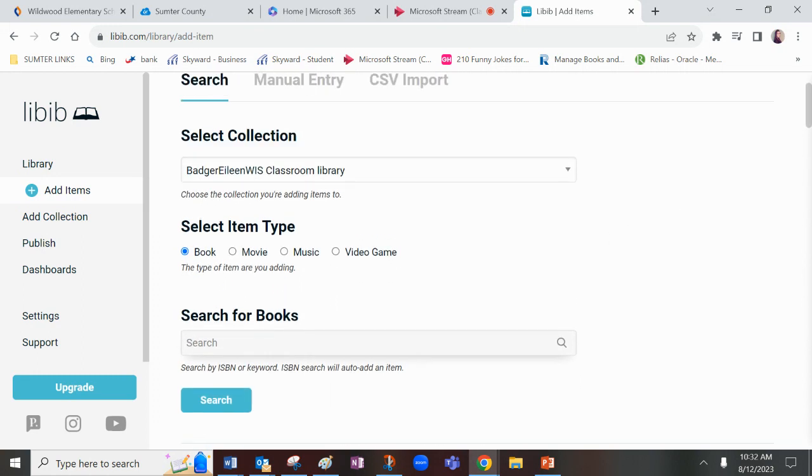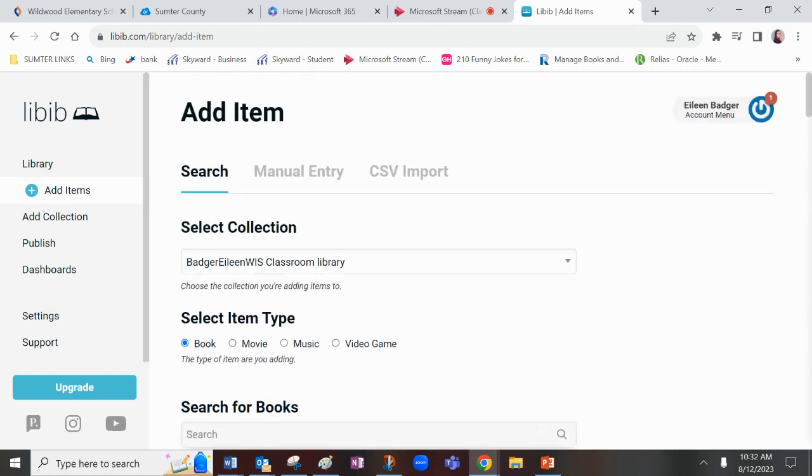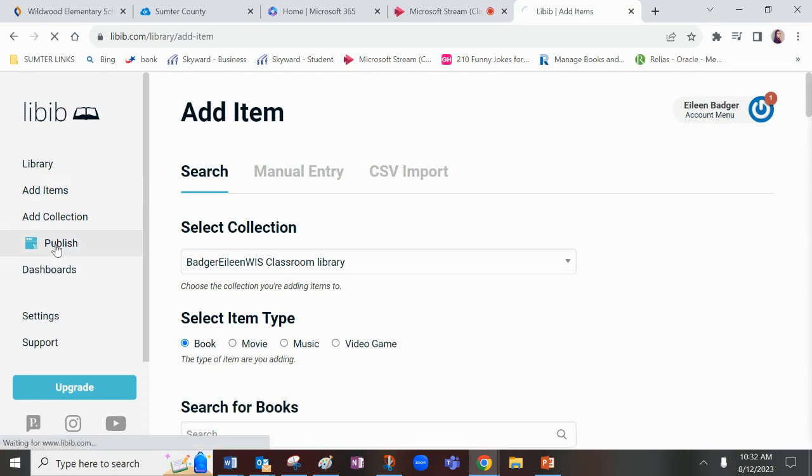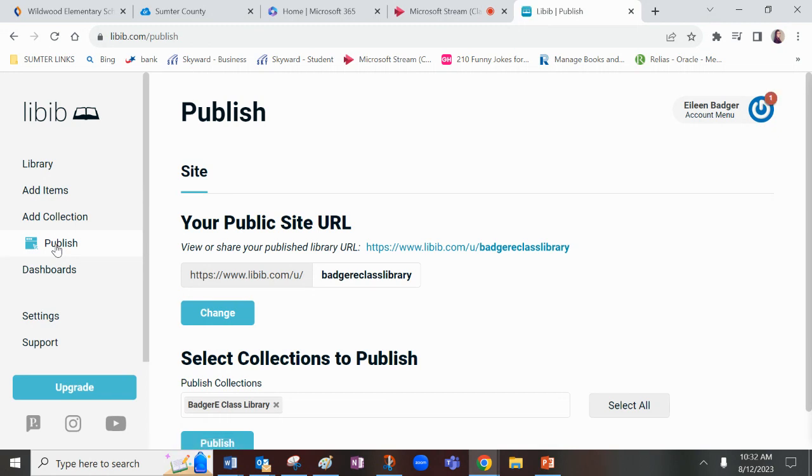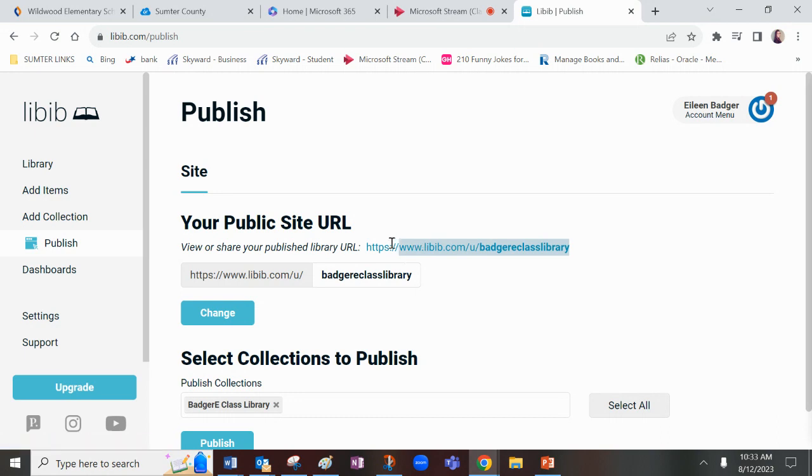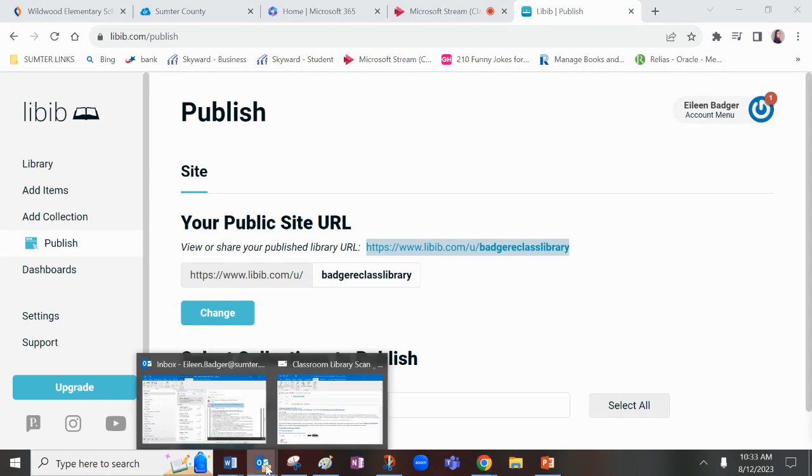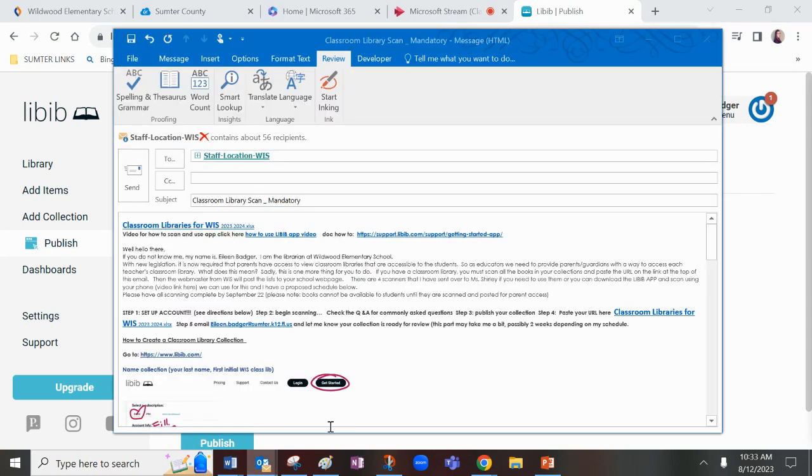So once you finish scanning your entire library, this is the important part. Once you finish all the books in your library, you're going to publish. You're going to publish that site. Does everyone see this is mine? This is my URL. I'm going to make sure I copy this.